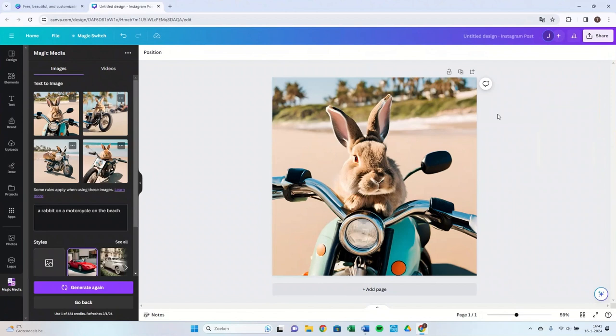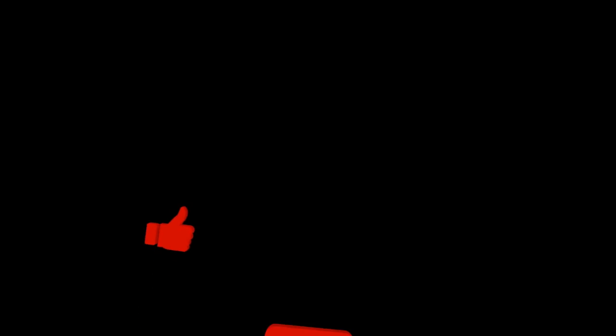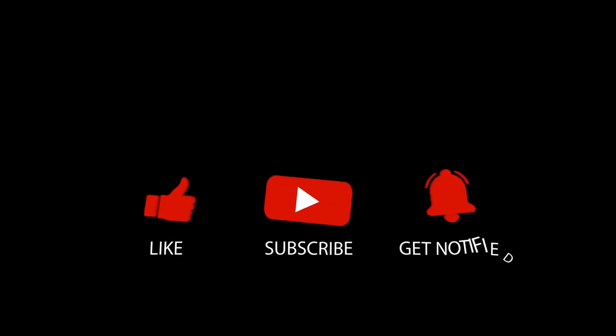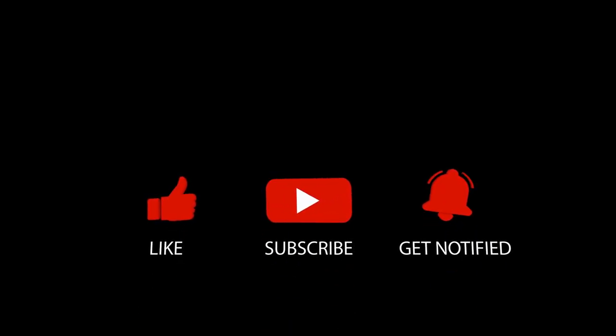If you are curious about the Canva AI Video Generator, watch the following video here. If you found the video helpful, don't forget to give it a thumbs up and subscribe for more tutorials.